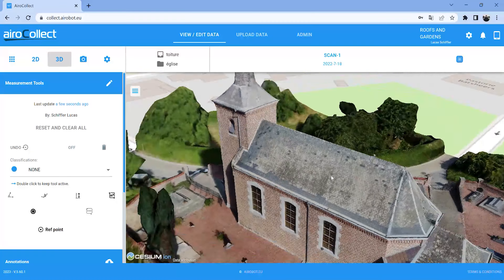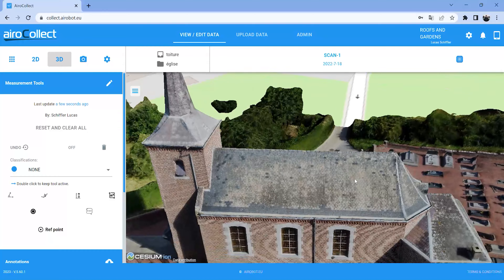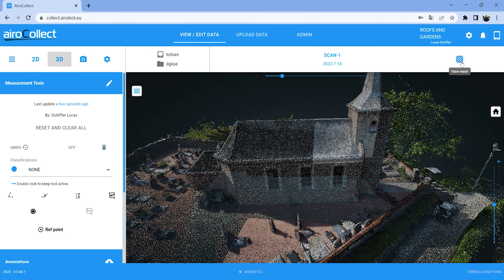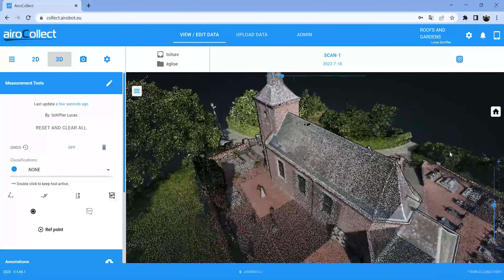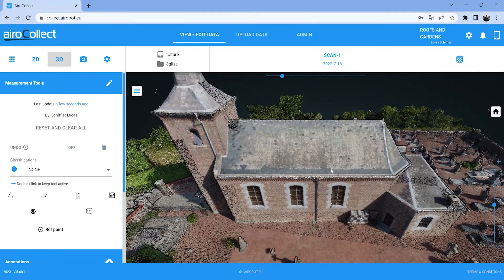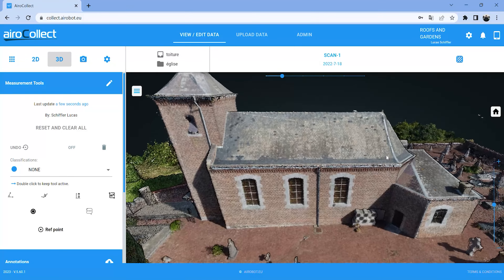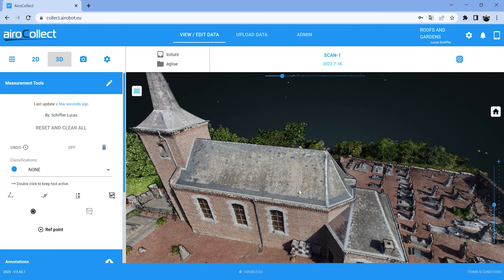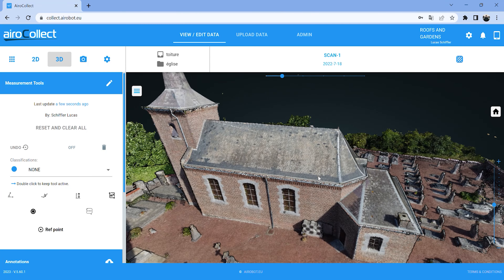That's the first way you can use AeroCollect as an inspection tool. What's also very interesting is you can add annotations and images. For example, if you took an image with your smartphone or a zoom image with the drone — for example, part of the gutter that's not right and you want to remember that — in three months you can add that as an annotation to the model.